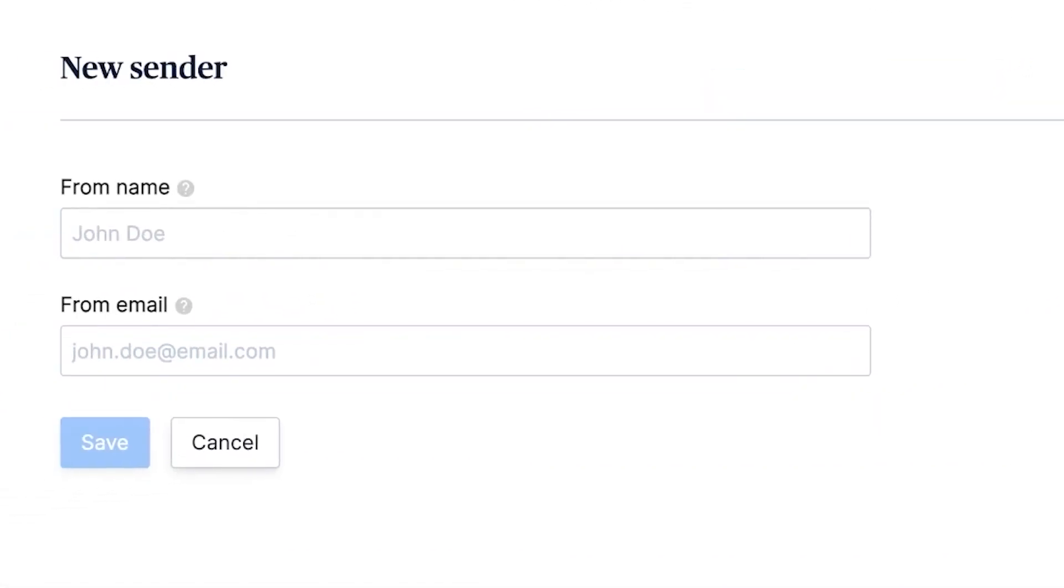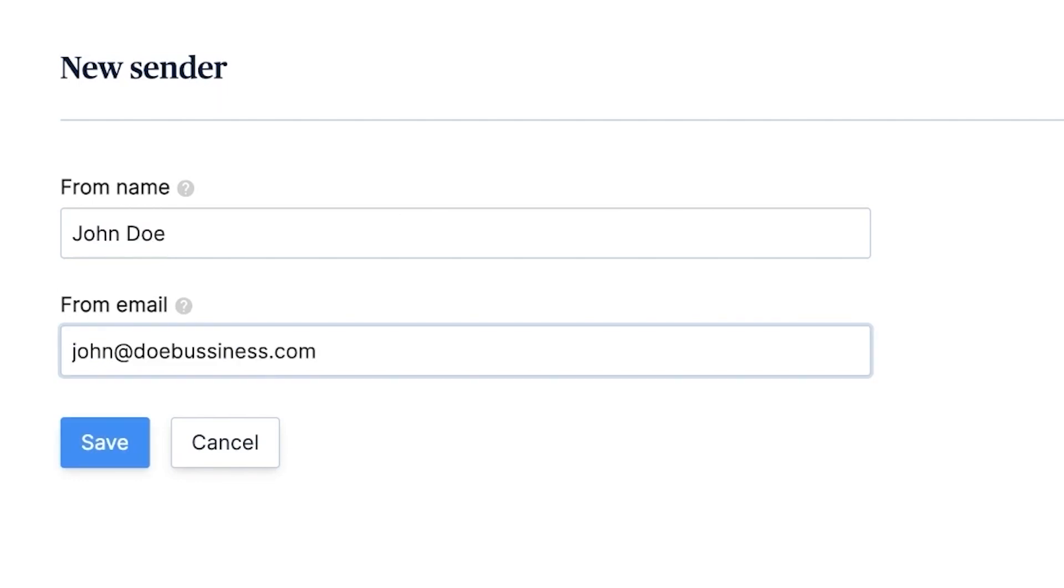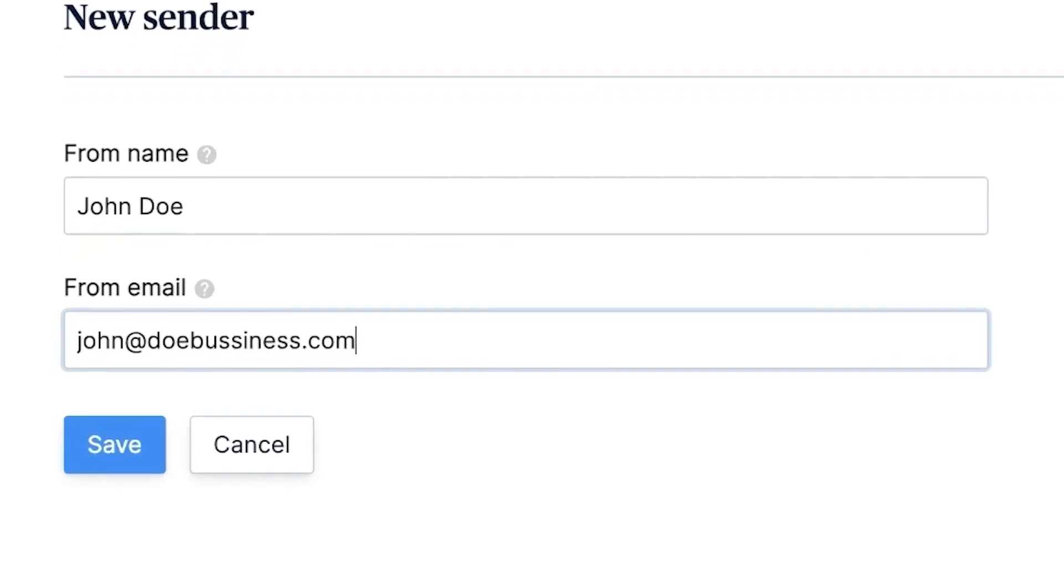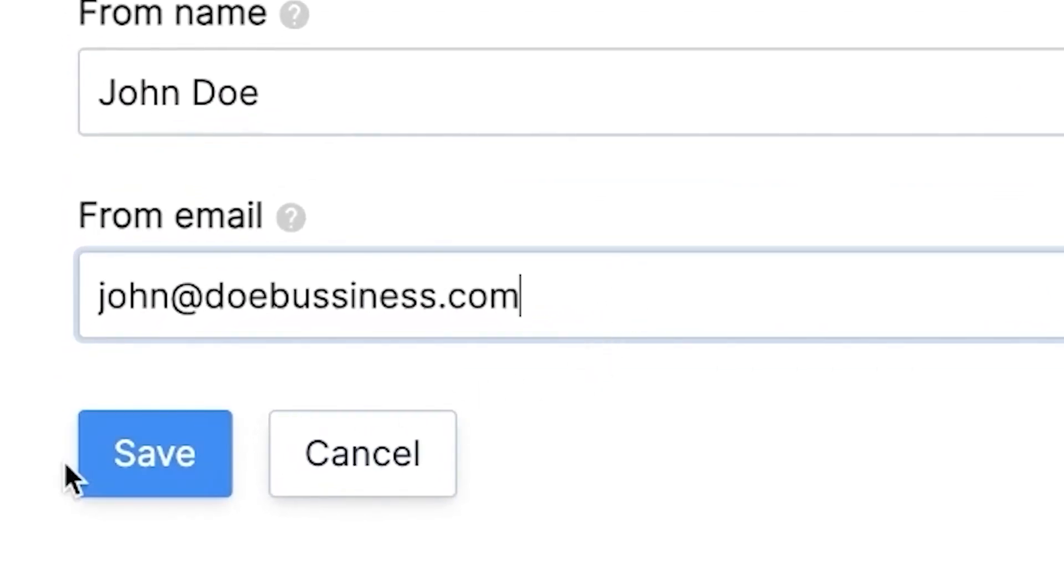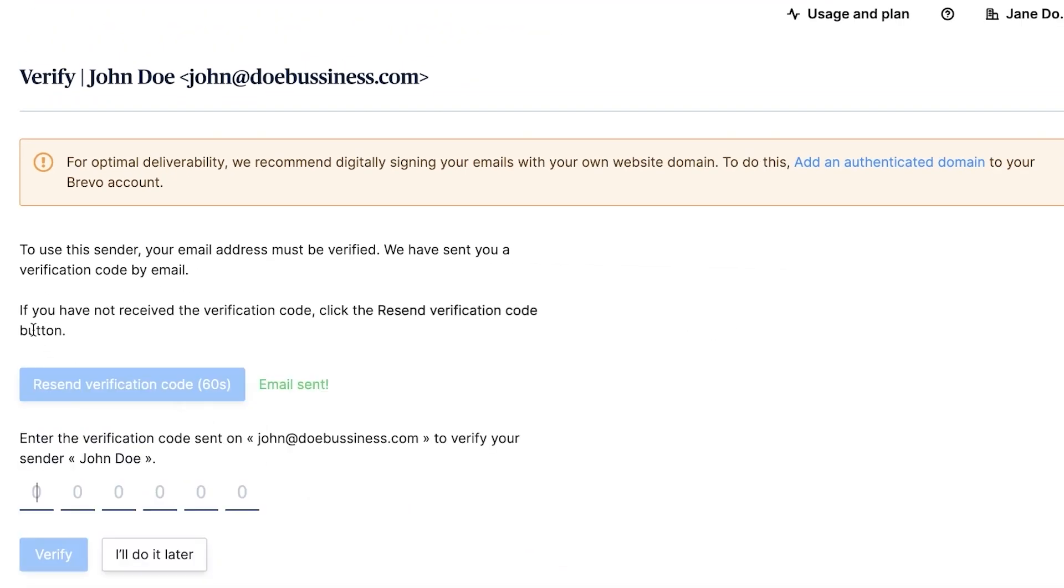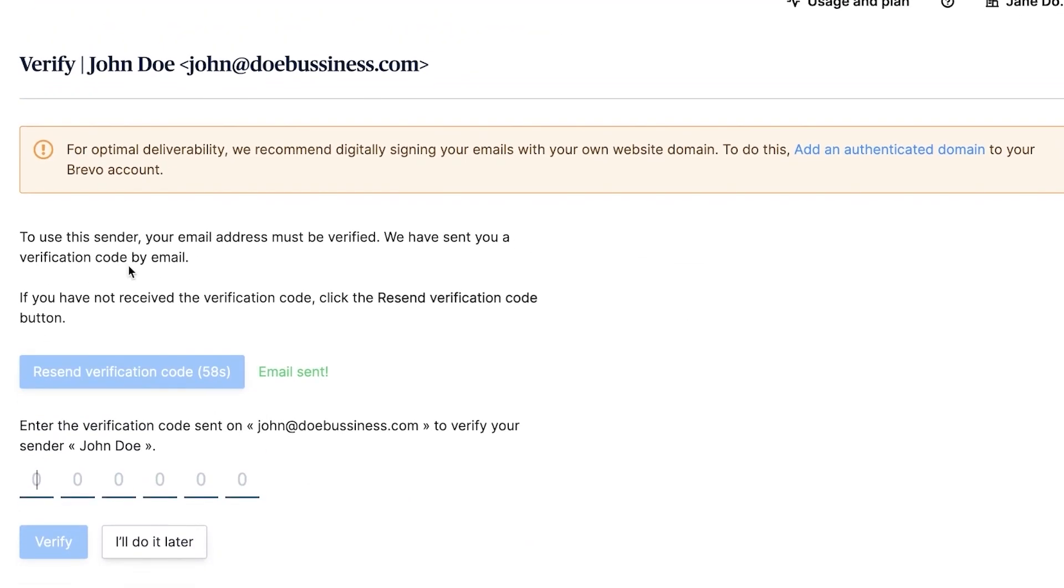Now, you're going to fill out a short form. You'll enter the name and the custom email you want to use. Let's say your name is John Doe and you have a domain for your business, doebusiness.com. You will enter John Doe in the name field and john@doebusiness.com in the email field. After you've filled in the details, click on the save button. The last step in this process is to verify your email. Brevo will send you an email with a verification link. Once you've verified your email, you're good to go. Your custom sender is set up.